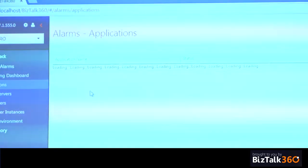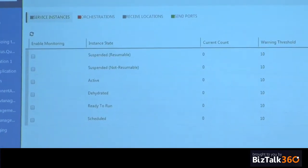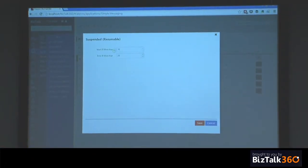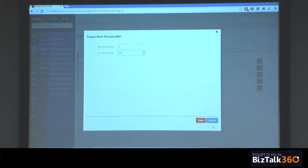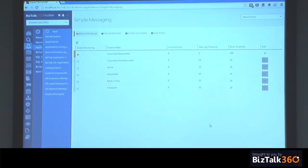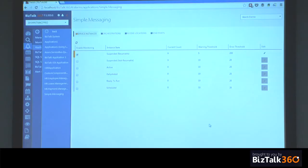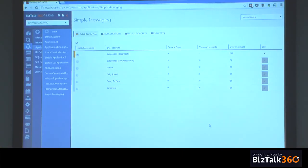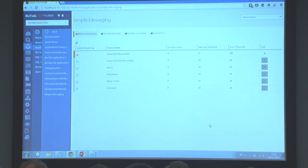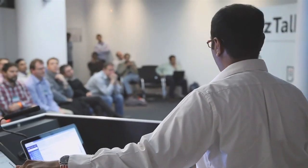When you set up service instance monitoring, you've got warning and error levels. For example, the current count is nine — you can set the warning count to five, and if it reaches five or above, you'll get an email saying the suspended instances count is at a warning level. If it goes to 200, that's a real dangerous situation and you'll get an error alert. You get emails for each threshold level you configure.